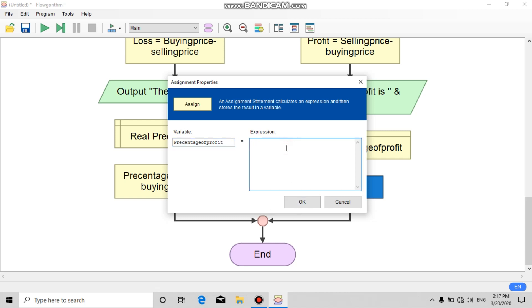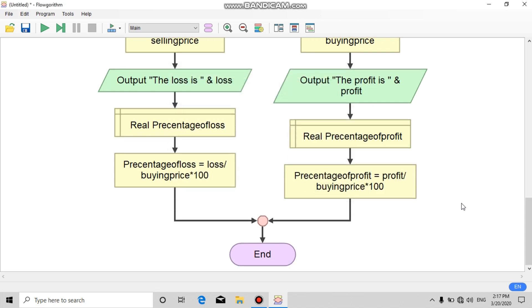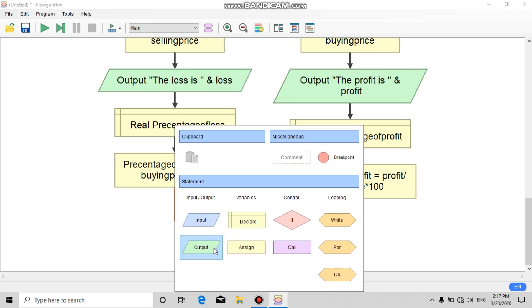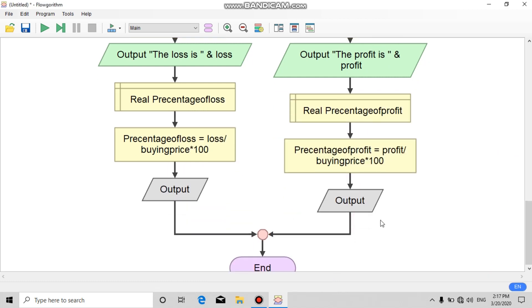For the right side: variable is 'percentage of profit', and the expression is profit divided by buying price, times 100.